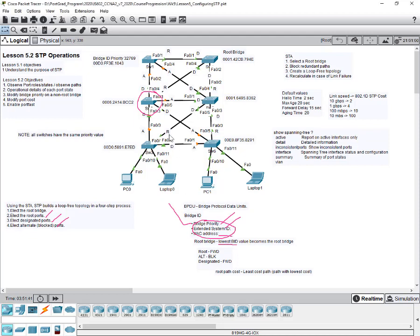The default port priority value is 128. If you set the bridge priority to zero, it takes precedence over all other information. STP has to recalculate, and the switch with priority zero will most likely become the root bridge. These three things — bridge priority, extended system ID, and MAC address — are inseparable and used together to determine the bridge ID.